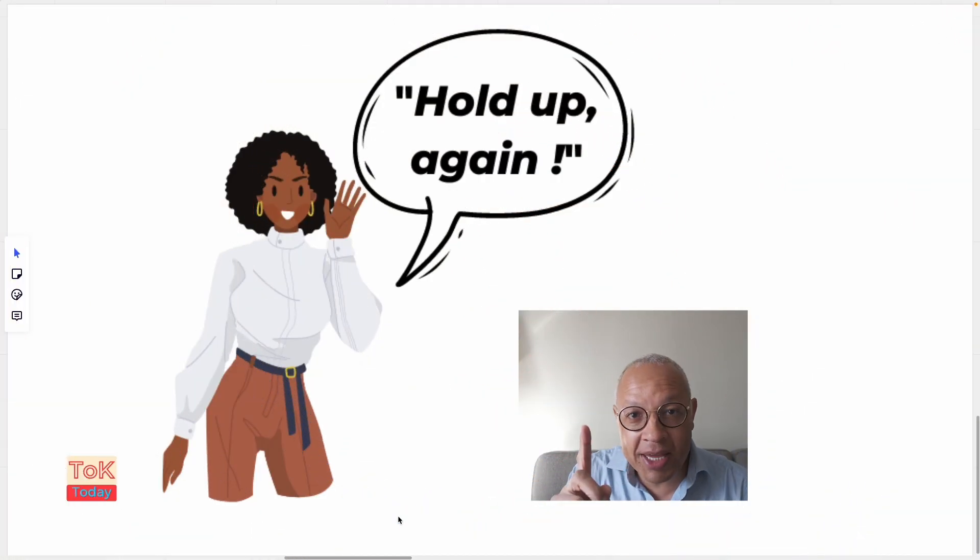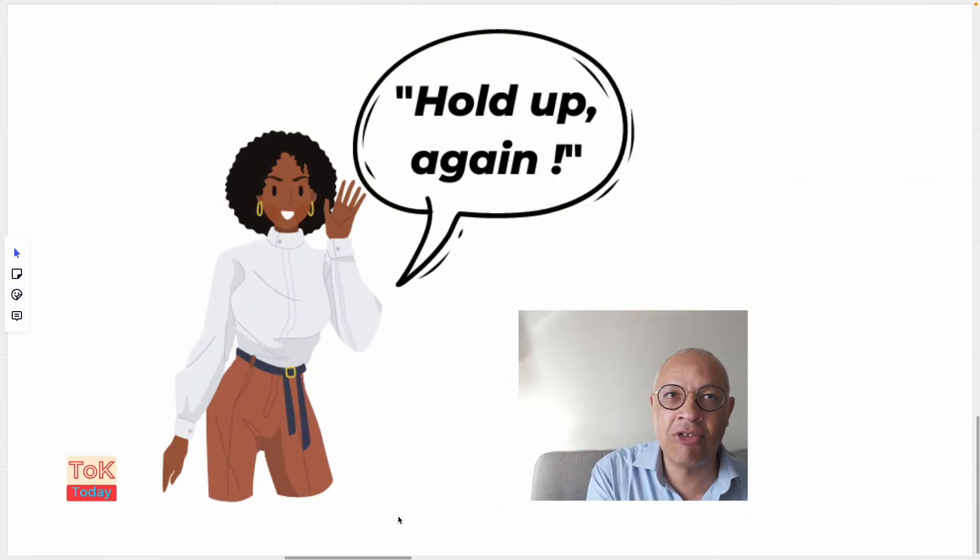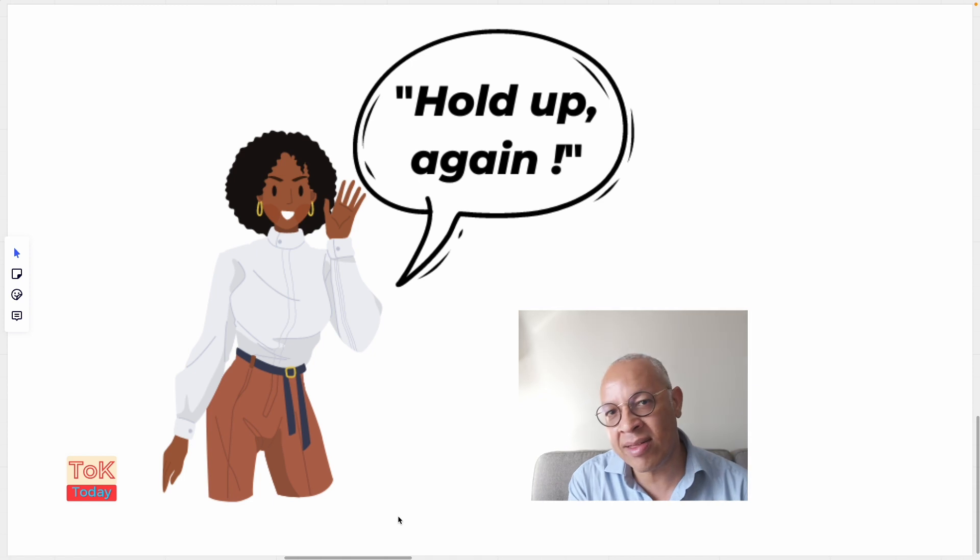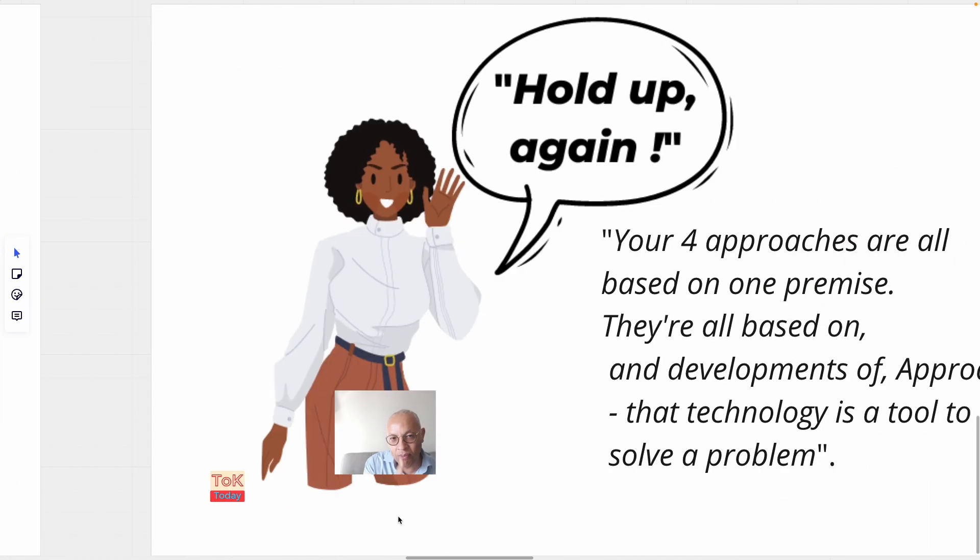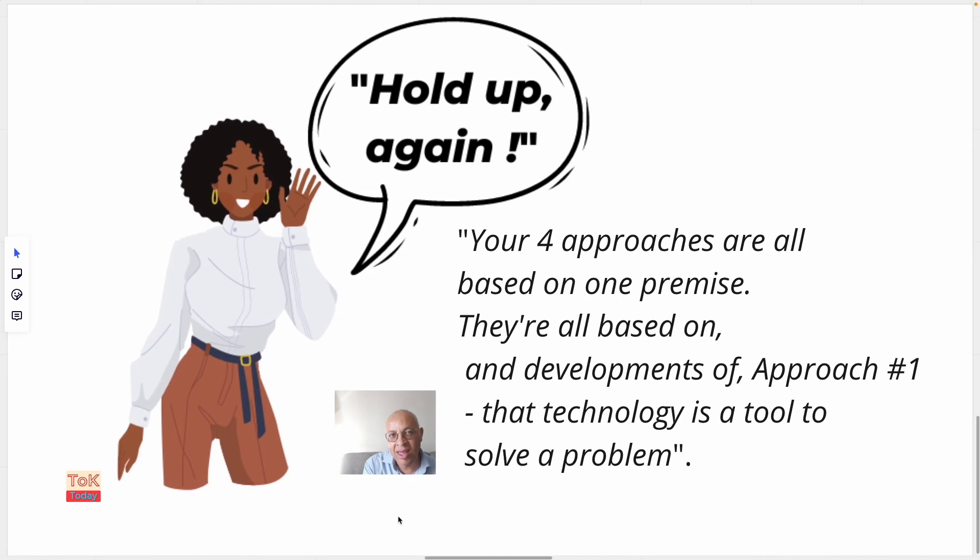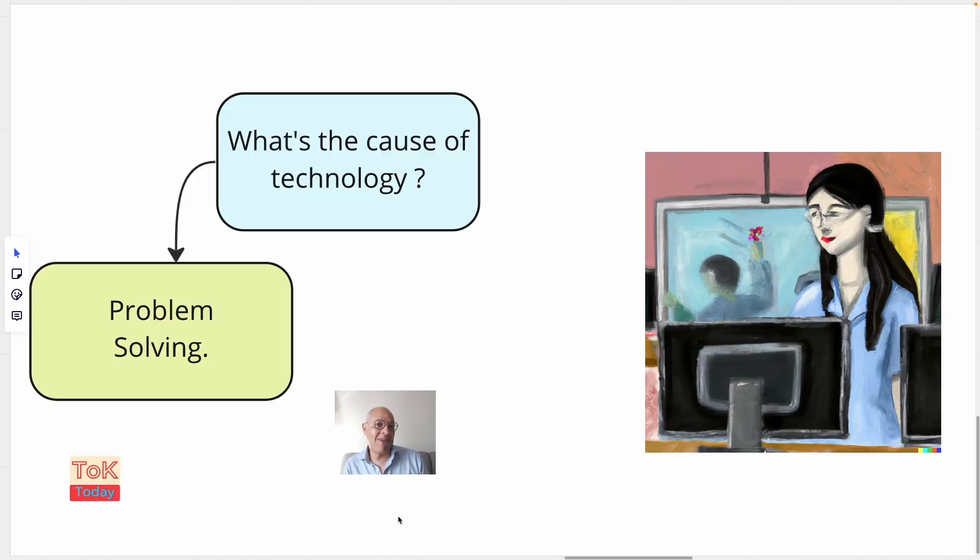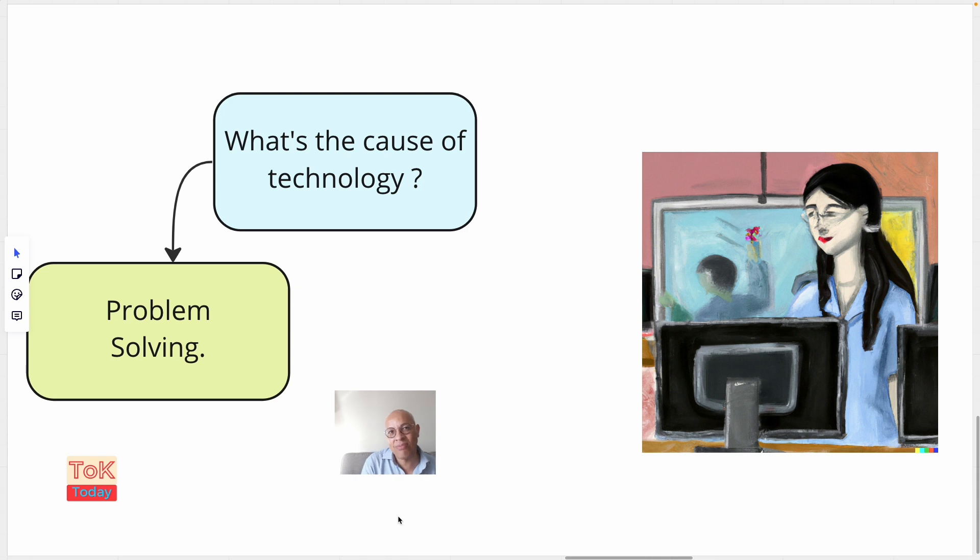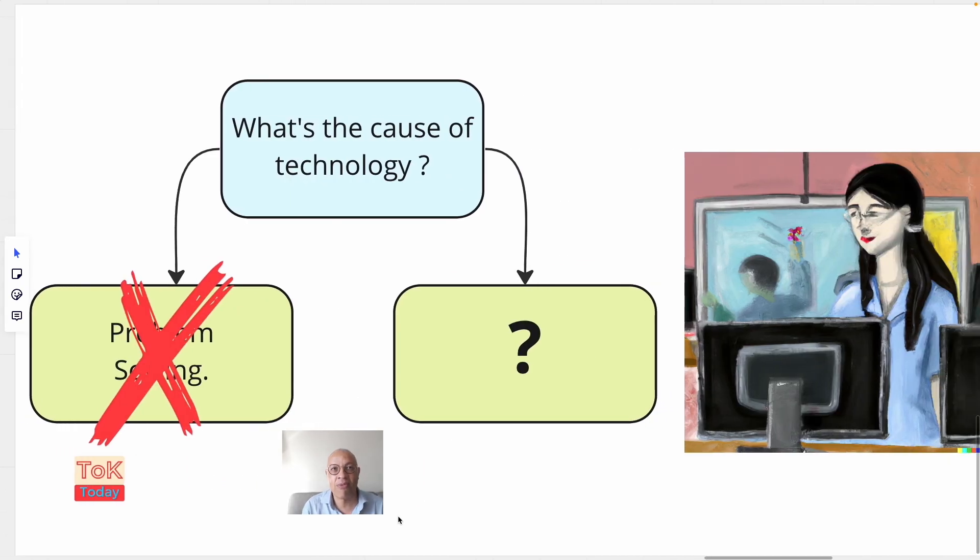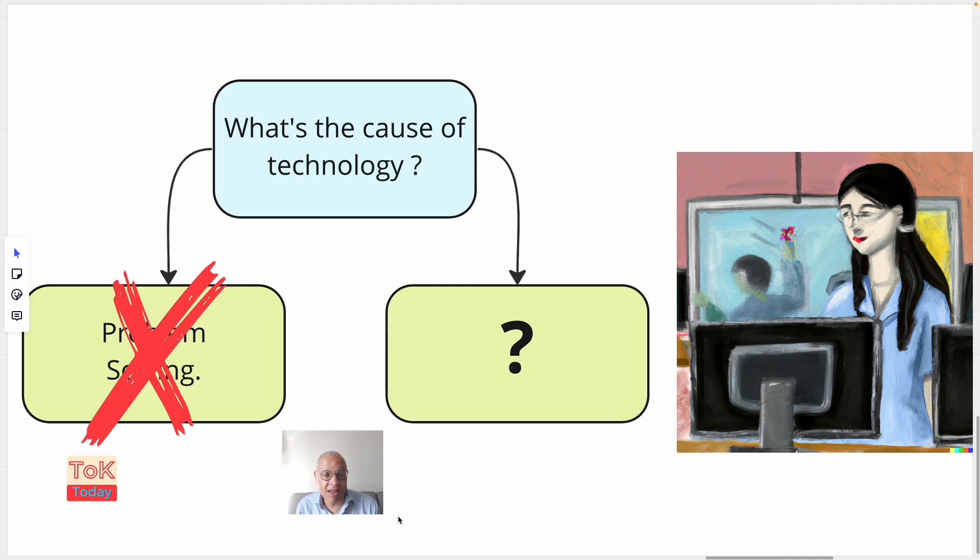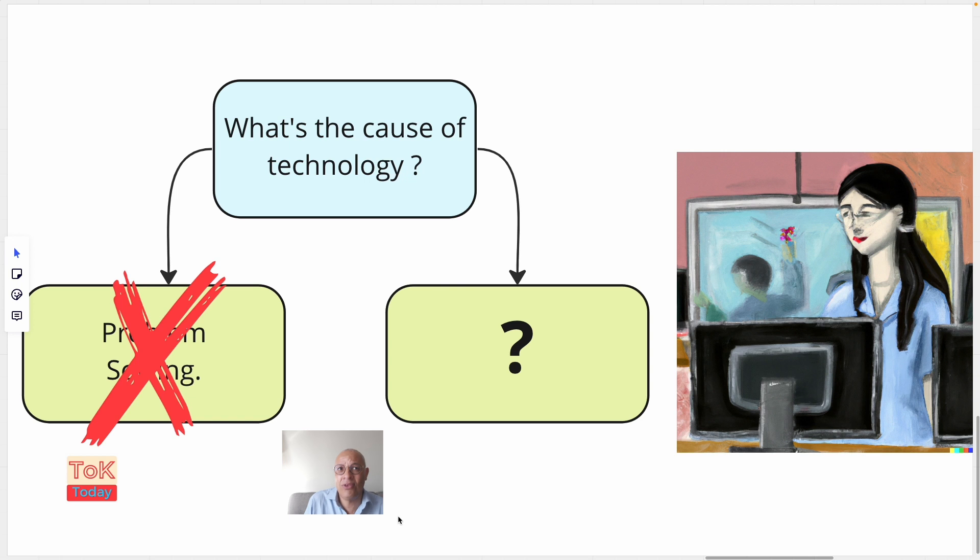Hold up again, I hear you cry. Your four approaches are all based on one premise. That one premise being that technology is a tool to solve a problem. And yes, you would be right. This is a legitimate challenge to the framework outlined here. An equally valid approach would be to start from an entirely different premise. And maybe that technology is not caused by problem solving. So you could start to argue maybe that technology is caused by and defined by something entirely different.